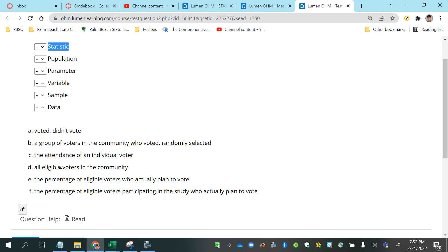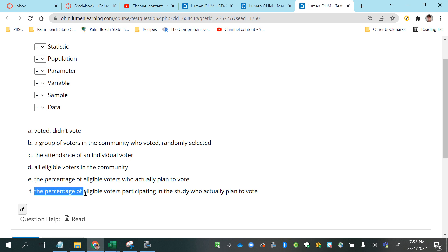Okay, so I'm going to zero in on the ones that say the percentage of, because those are metrics or measurements, some kind of quantity referring to either the sample or the population.